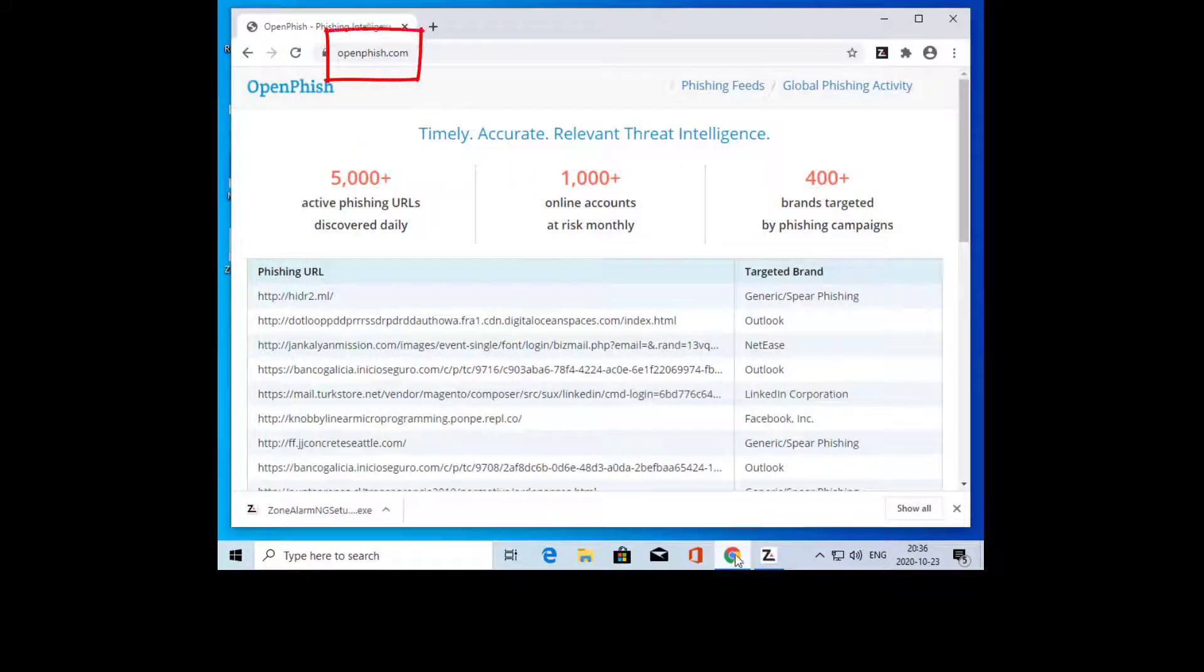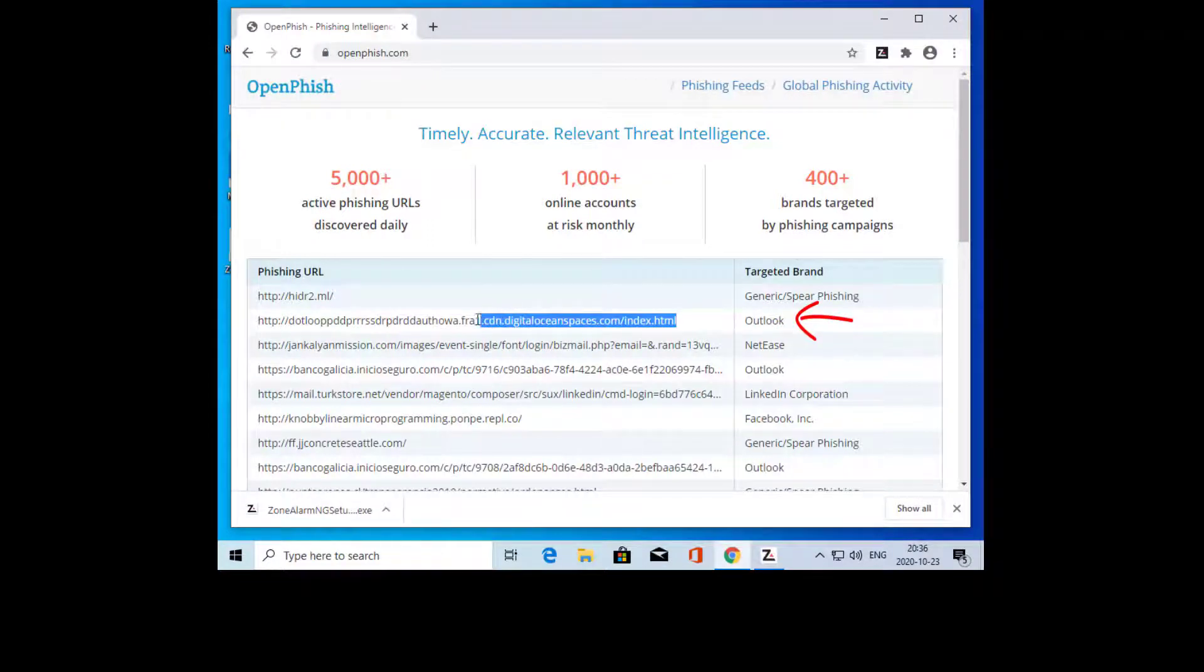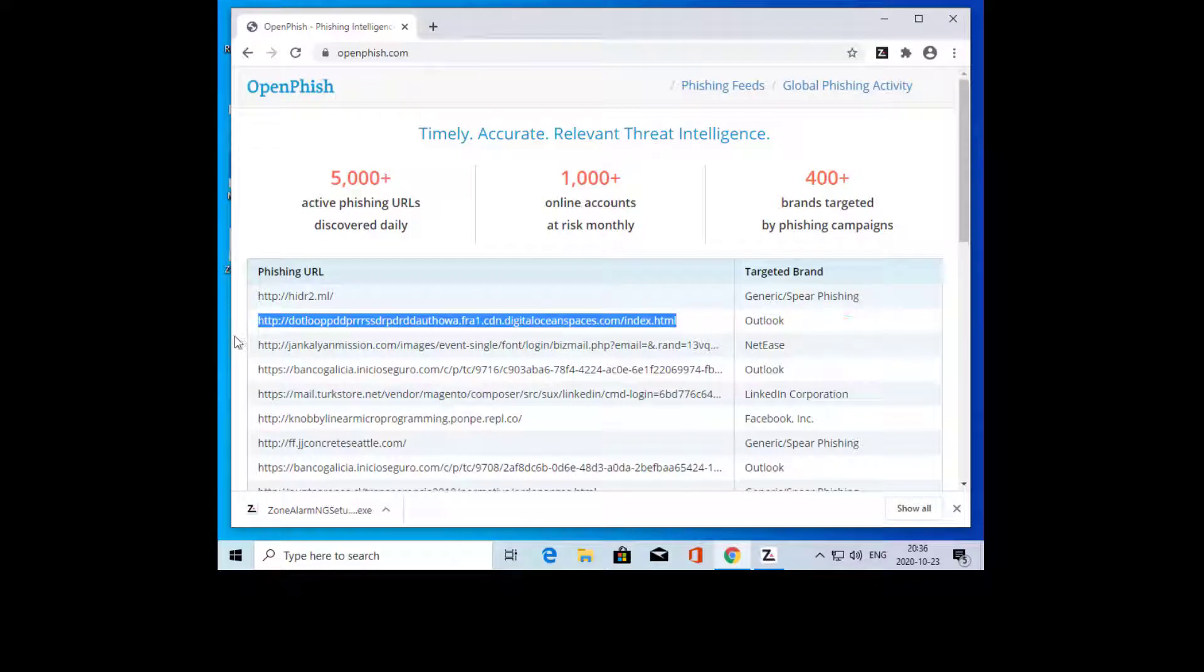Start by browsing the Open Phish website. Select and open one of the phishing sites in a new browser.